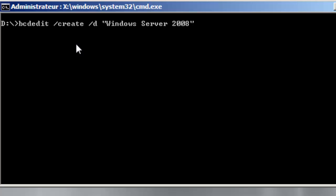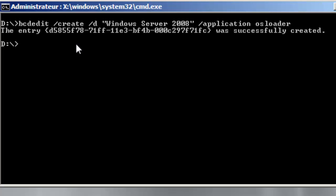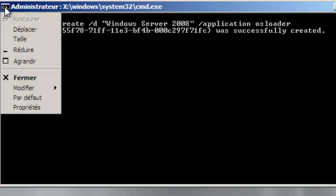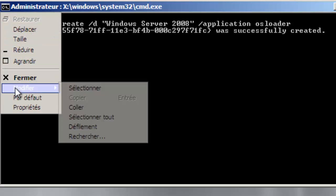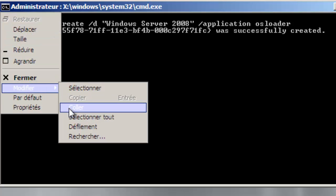And I will add slash application OS loader. And as you can see the entry is successfully created and generated.